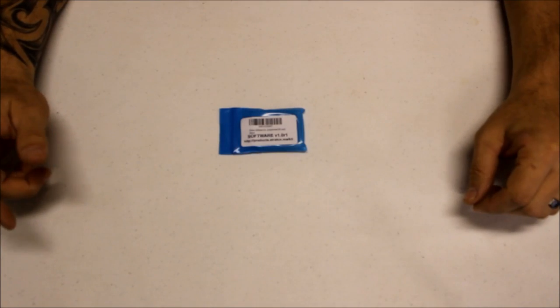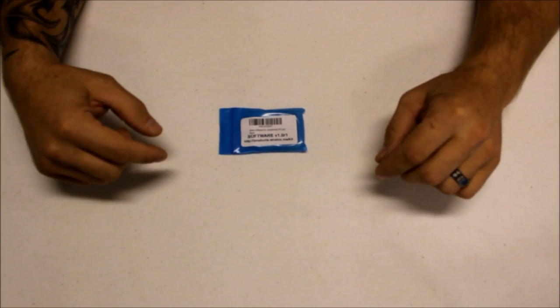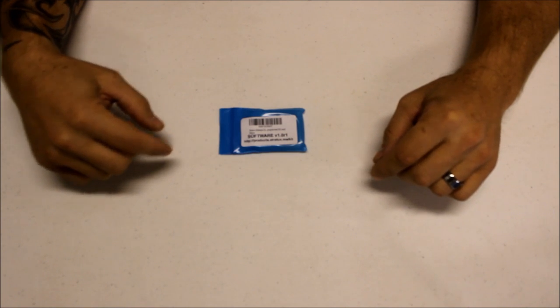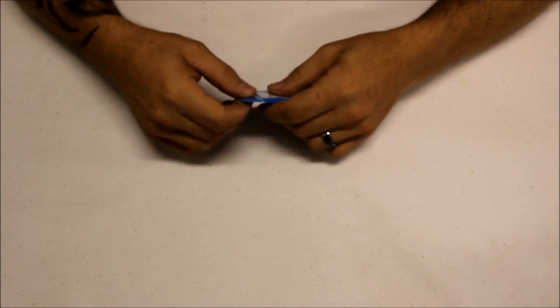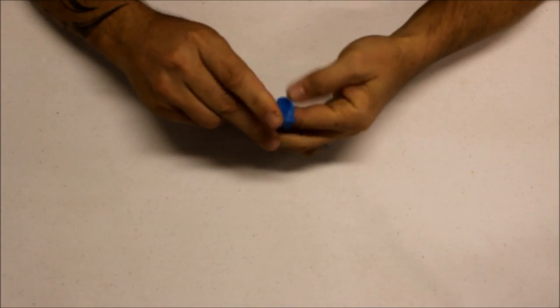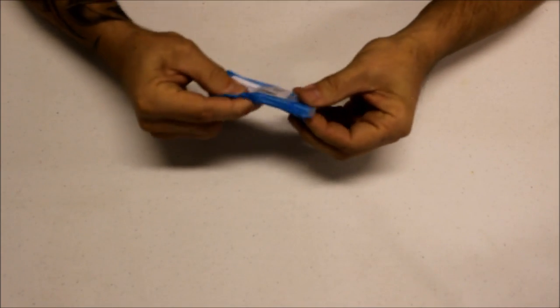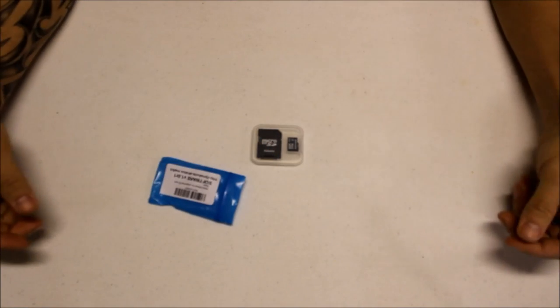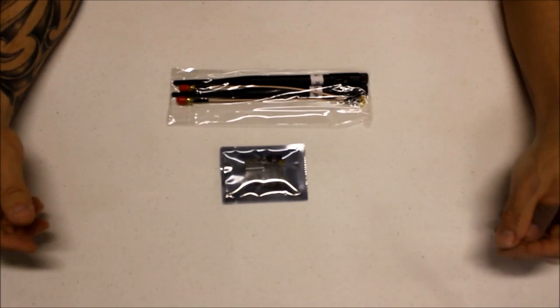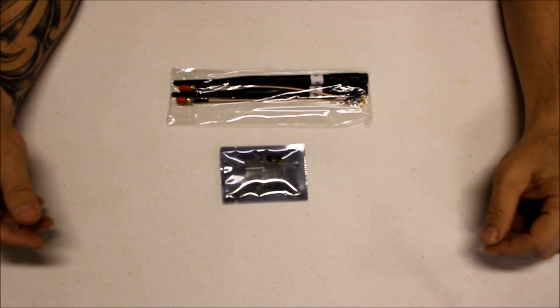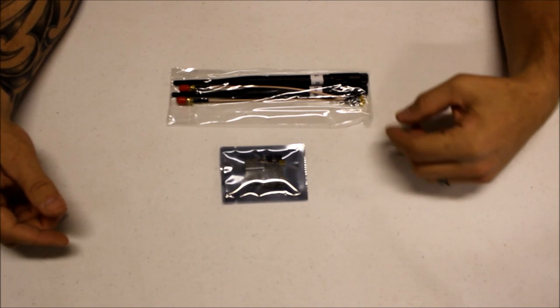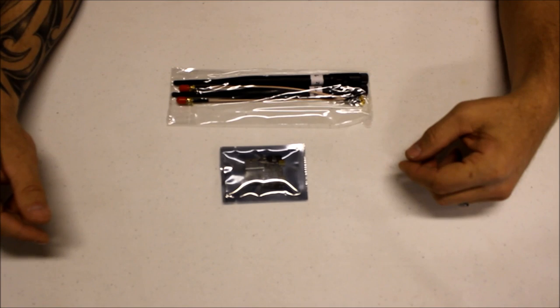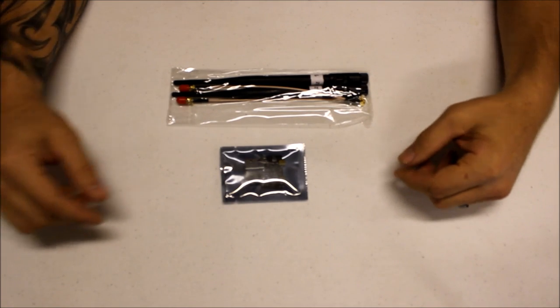Next we have the SD card with the Stratux software already on it.